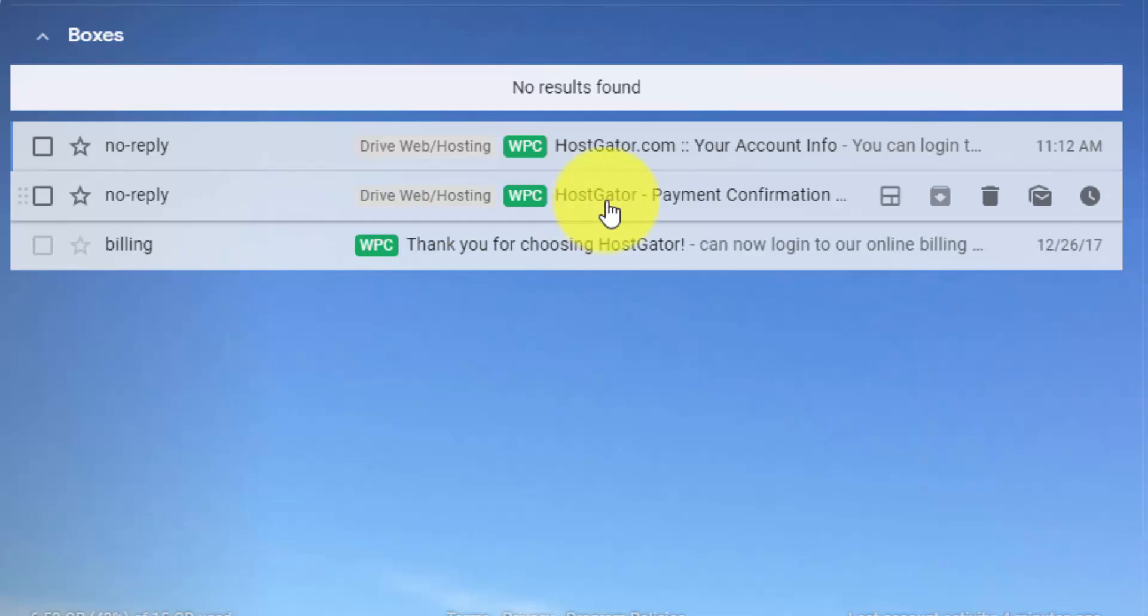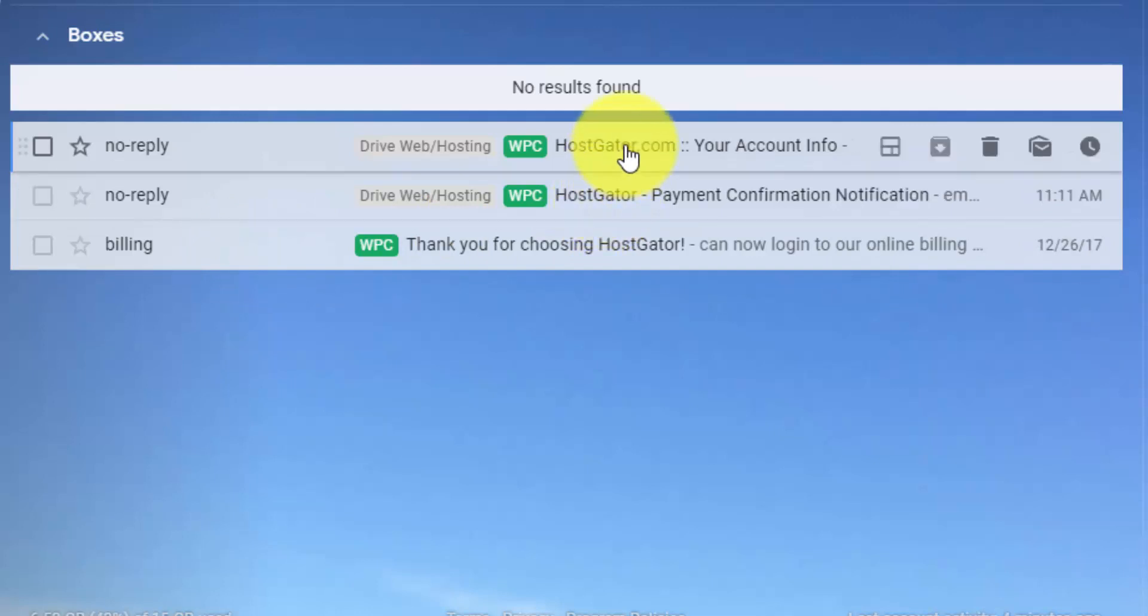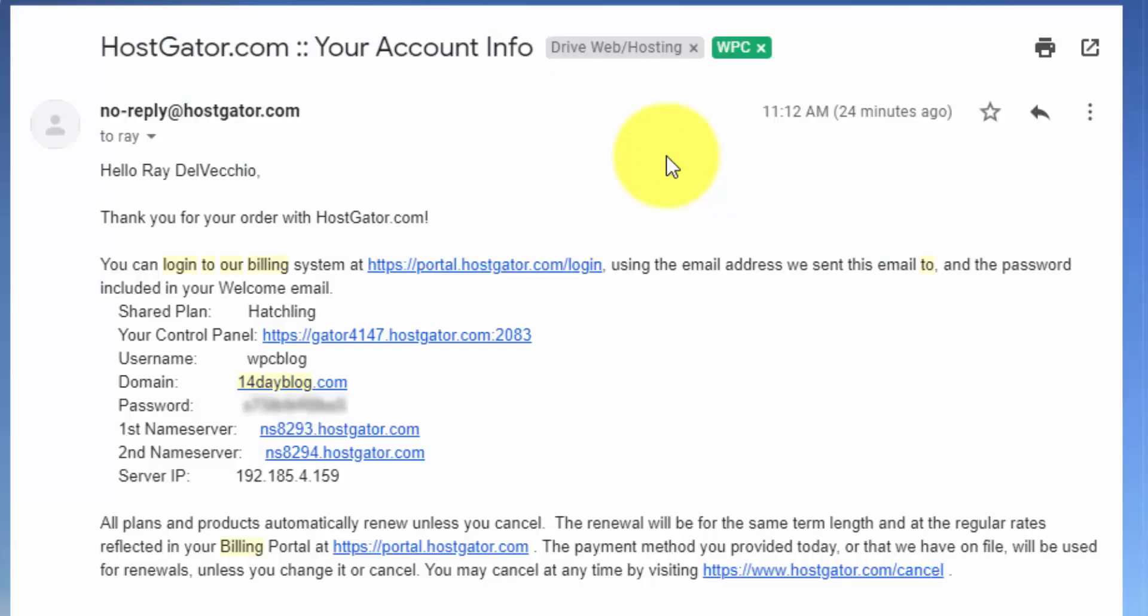And then the last email here is the most important. And this is the one that gives you your hosting account info. And that's how you access the hosting that you just signed up for. And it's going to be linked to whatever domain you register when you do that. So if I click into this email, I'll be able to see all the details of my hosting package. They give you a link here to your control panel along with the username and password that you need to log in.